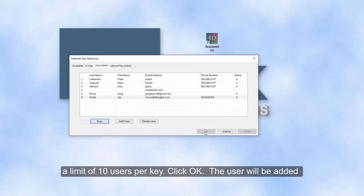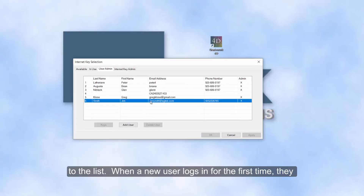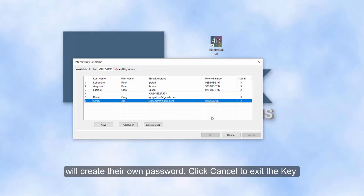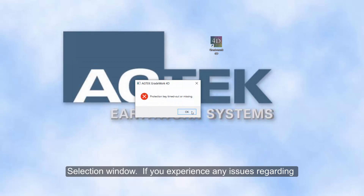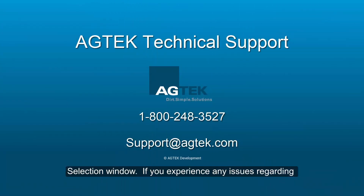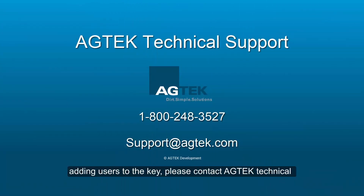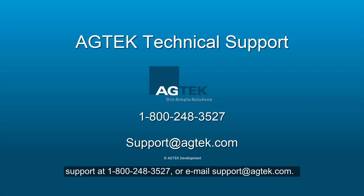Click OK. The user will be added to the list. When a new user logs in for the first time, they will create their own password. Click Cancel to exit the key selection window. If you experience any issues regarding adding users to the key, please contact AgTech Technical Support at 1-800-248-3527 or email support at agtech.com.